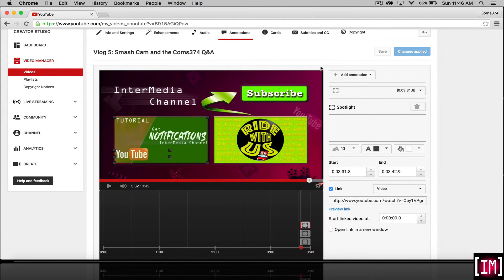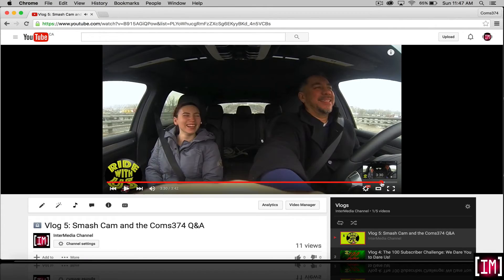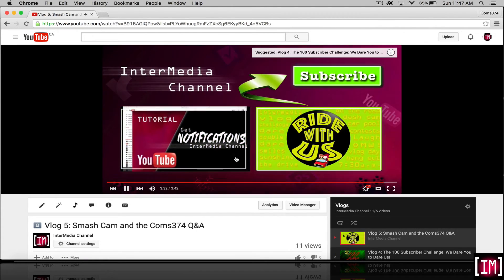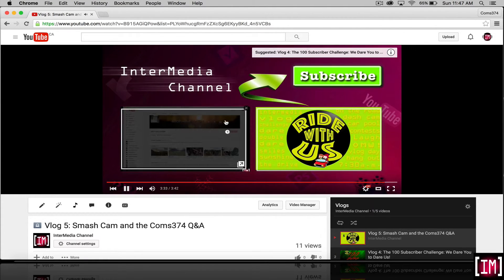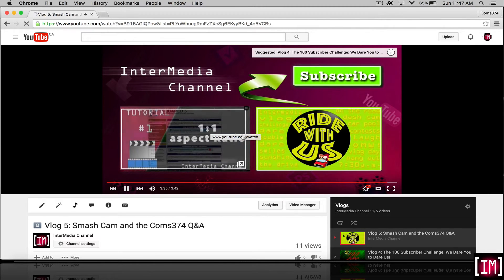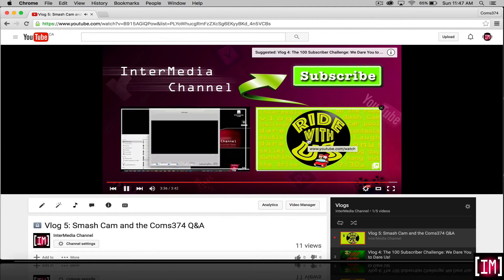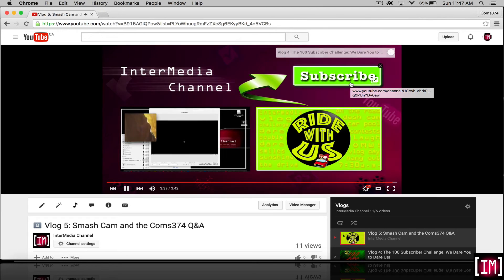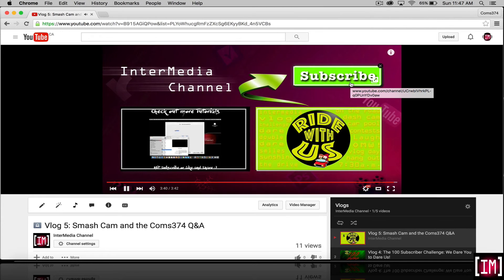And then we can go test it. Fast forward up to our annotation. And you can see we can now click on it. Vlog day! Vlog day should be every Tuesday and Thursday.